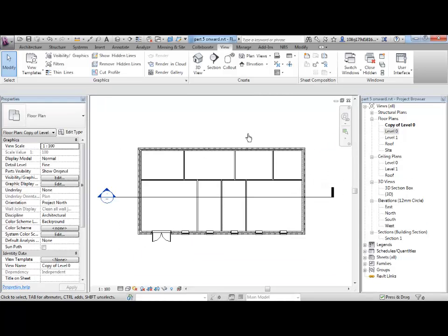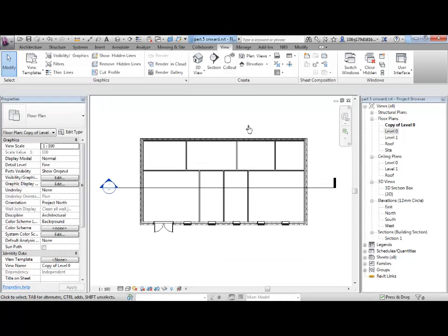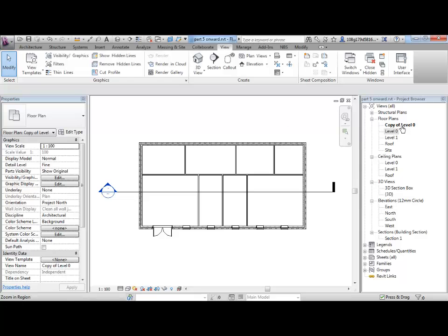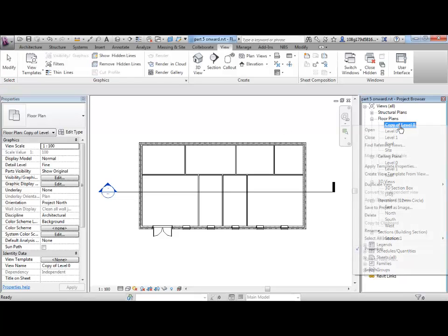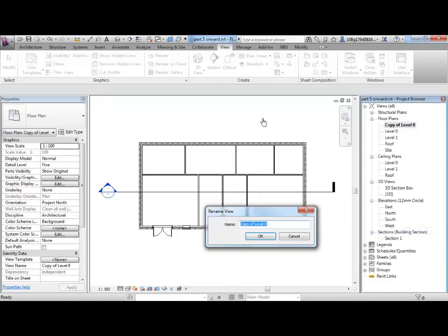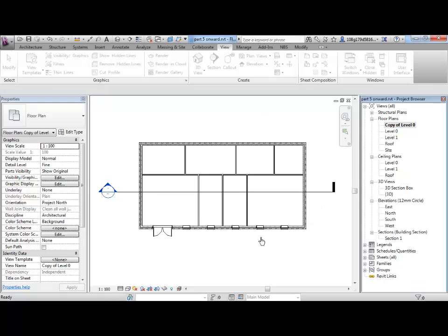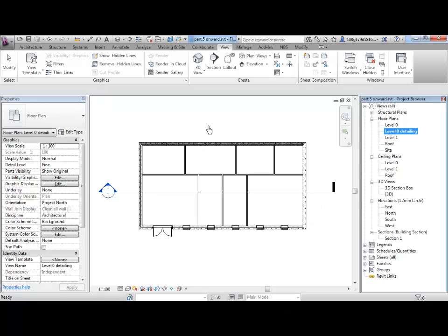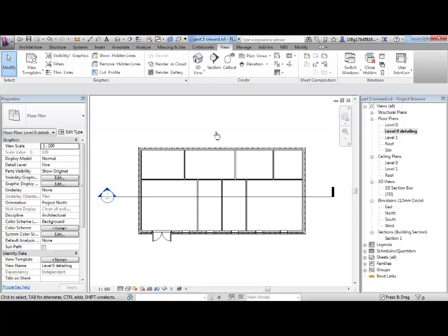However, we can start adding some detailing to this copy. So, let's rename it by right clicking on it and say level 0 detailing. Yes, detailing, that's fine for the purposes of this. So, what's detailing?